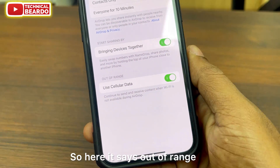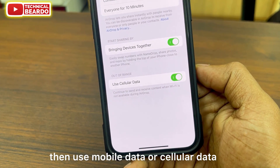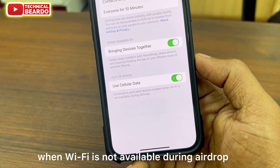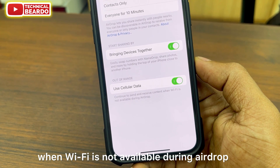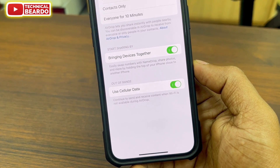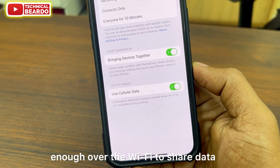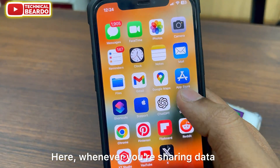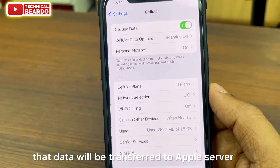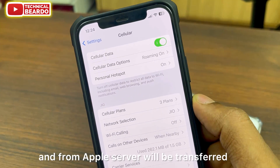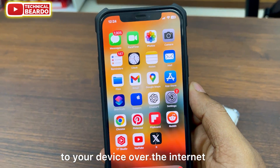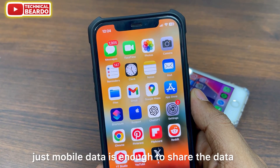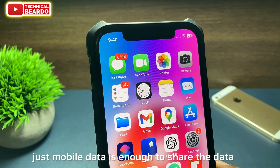It says: out of range, then use mobile data or cellular data. It says that it will continue to send and receive content when Wi-Fi is not available during AirDrop. So whenever you are not close enough over Wi-Fi to share data, your mobile data can be used. The data will be transferred to Apple's server and from Apple's server will be transferred to your device over the internet or mobile data. So no need to have two iPhones closer — just mobile data is enough.